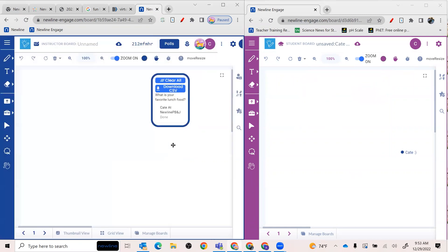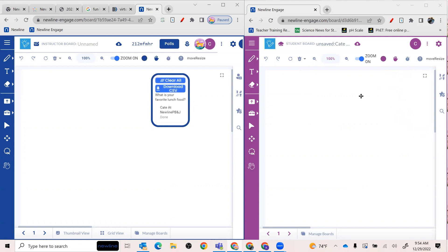And if I look over here on the left on my instructor board, I actually get that information, which is great. So this does not appear on all of my students' pages, which is nice. It's just going to appear on mine, but it's going to give me the list of everybody who's done it and what their answer was.